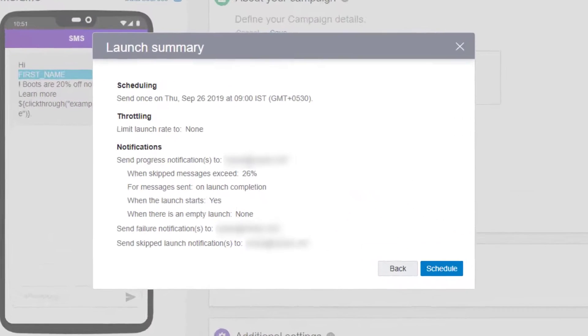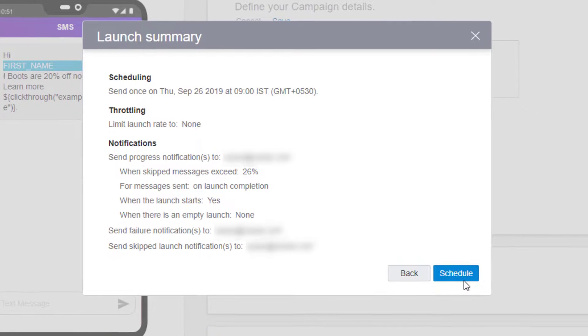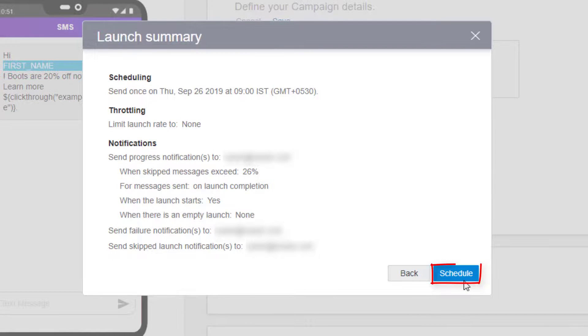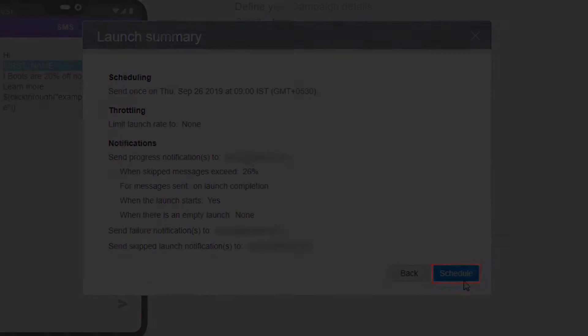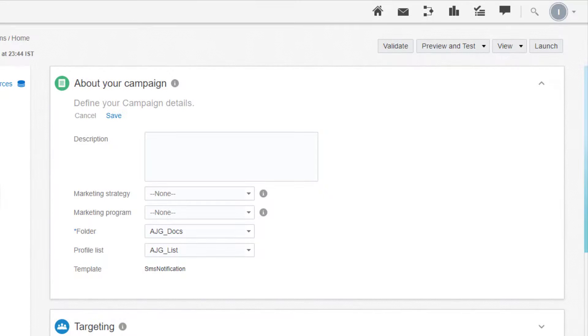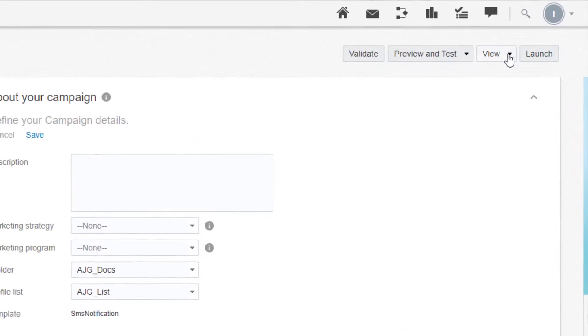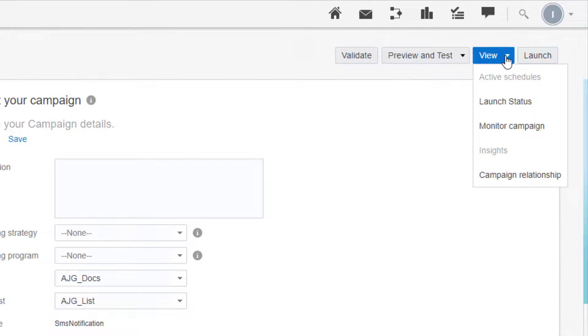Depending on your earlier selections, click Launch or Schedule. Once the campaign launches, click View to analyze the campaign's status and performance.